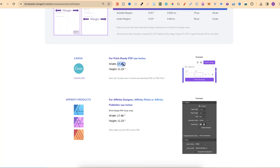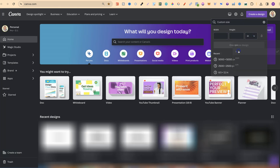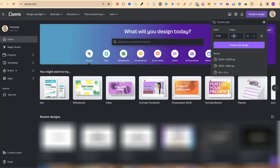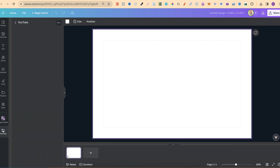We're going to take this dimension and go over to Canva. Click Create a New Design, go to Custom Size, turn this to inches, and then plug in these dimensions: 17.48 by 11.25. Click Create New Design. This is going to be the right dimensions for our composition notebook cover. I've got a folder here which we're going to upload our own stuff into — folders are great on Canva to keep everything organized.